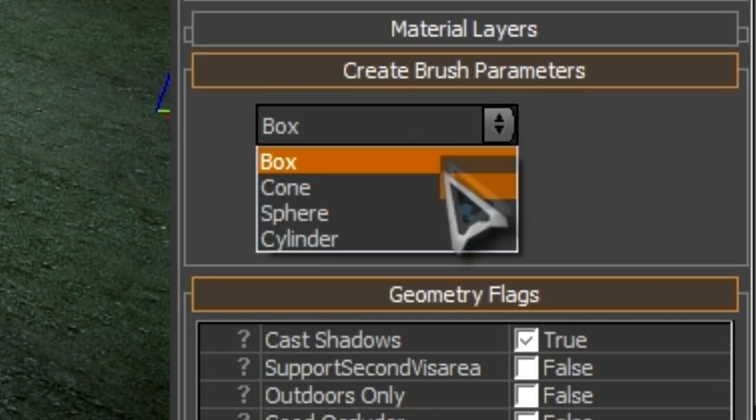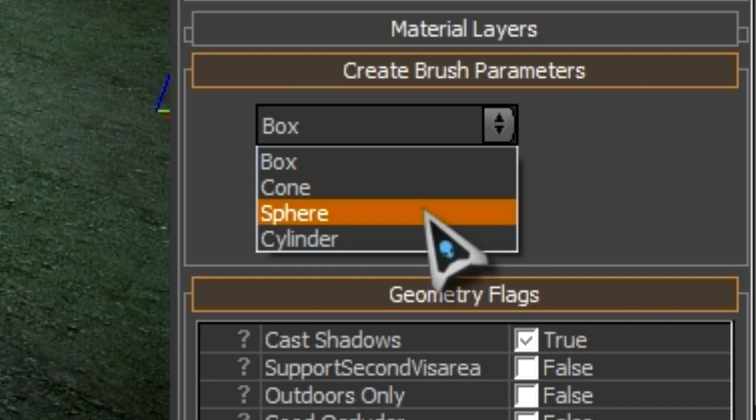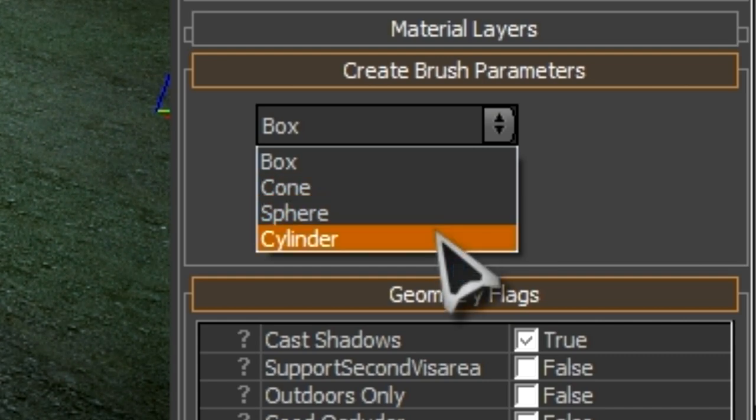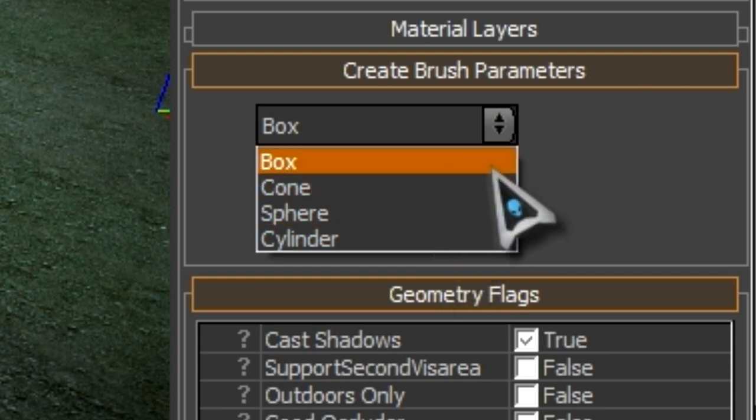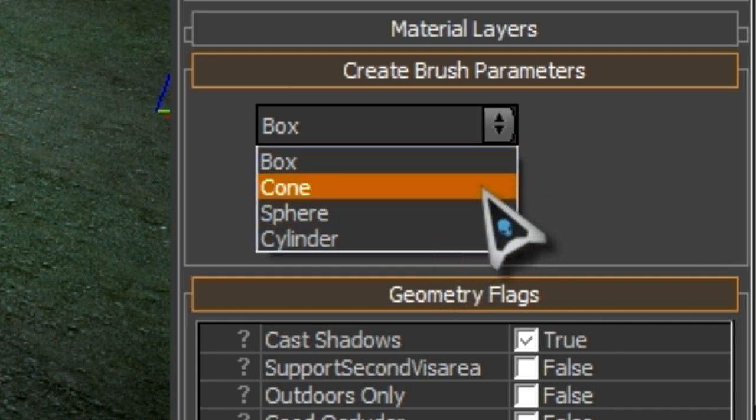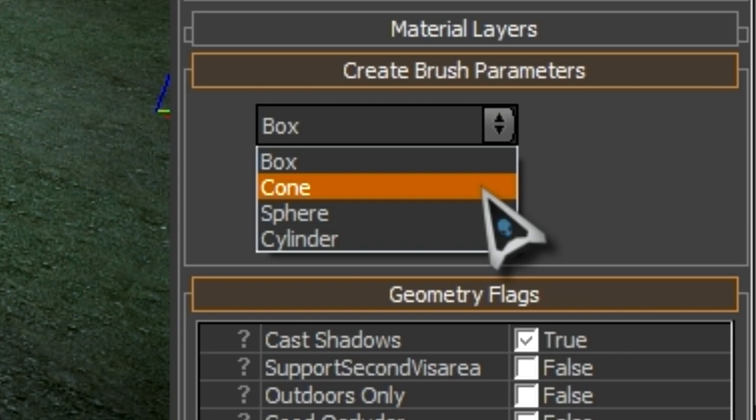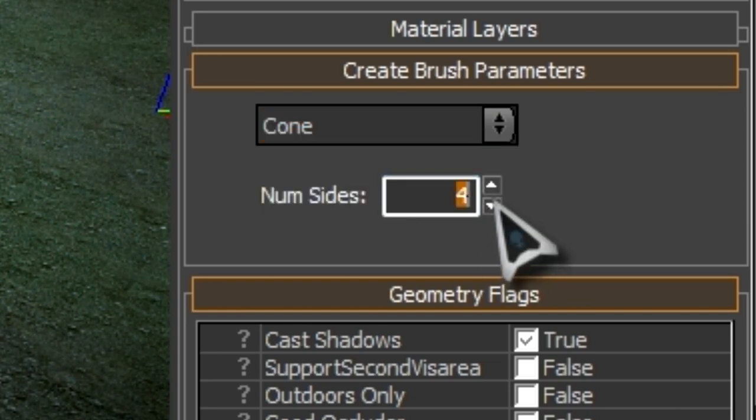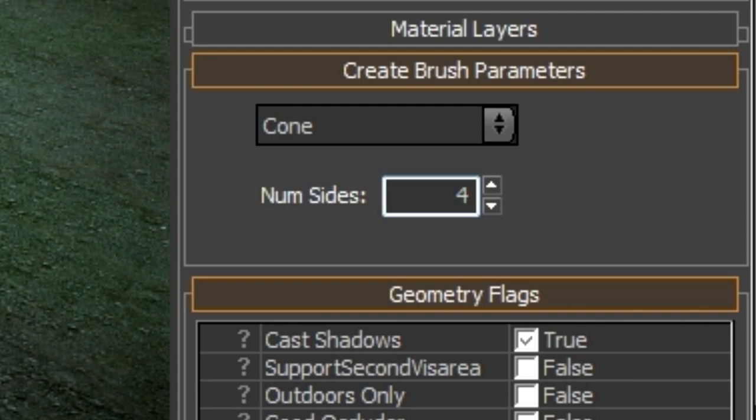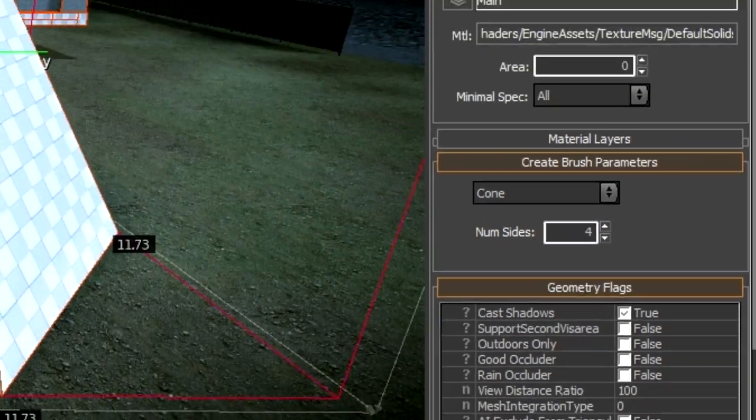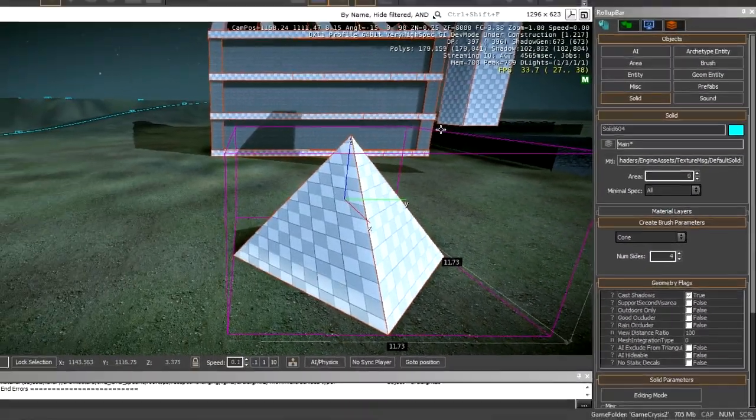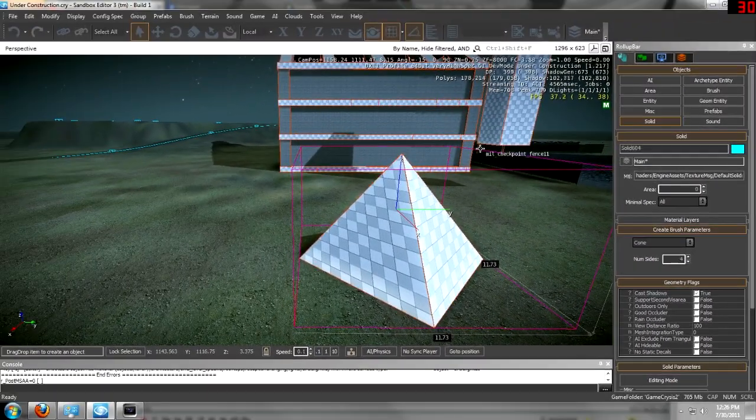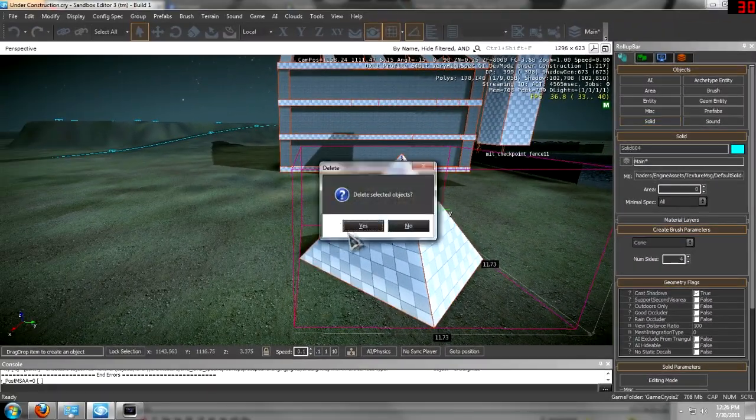It can be a box, a cone, a sphere, or a cylinder. Now bear in mind that whenever you change it to a cylindrical type object, you want to turn up the number of sides to keep it from looking like this. Unless you want it to look like that, then that's fine.